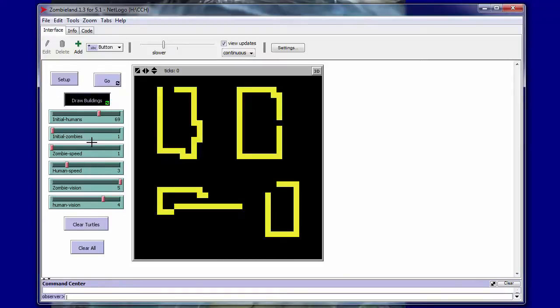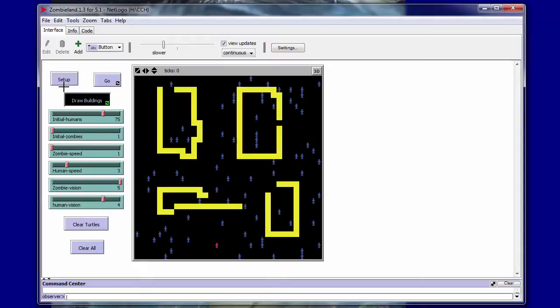Let's start out with one zombie and we'll make 75 humans. We'll set that up and everyone set up here, and we'll go ahead and start the simulation and see how it runs.